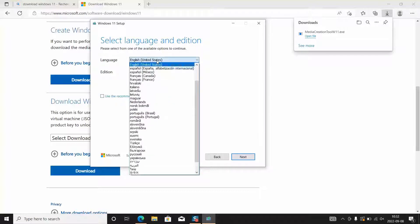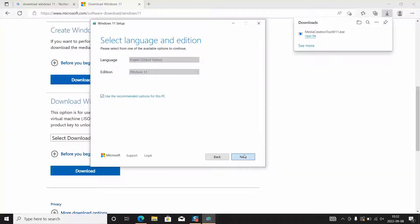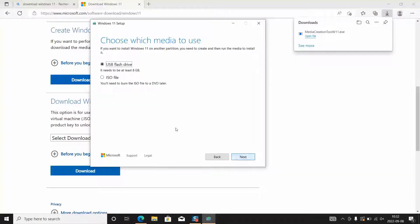You can untick it and change the language if you want. You will be able to download Windows 11. Use the recommended settings and click next.